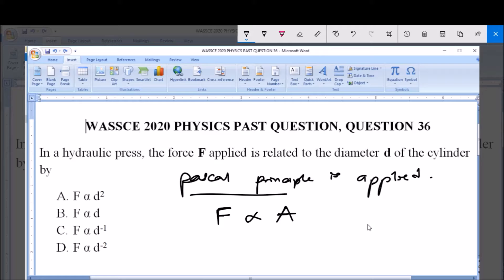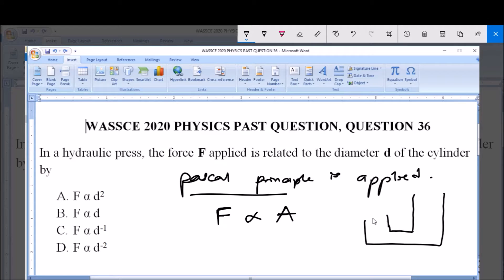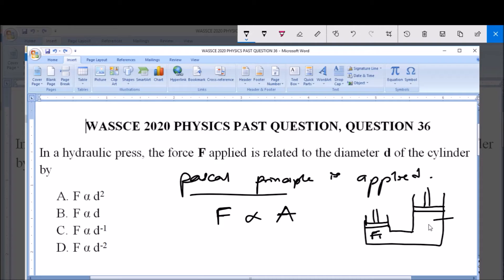Now let's say for instance you have something like this. This is a bigger cylinder, a smaller cylinder with piston — let's assume this is a piston — and this is also a bigger cylinder with its piston. You see that the force applied here is directly proportional to the area of this cylinder. When force is applied here, because of the larger area of this cylinder, the force here will increase. This is a typical example of a hydraulic press.